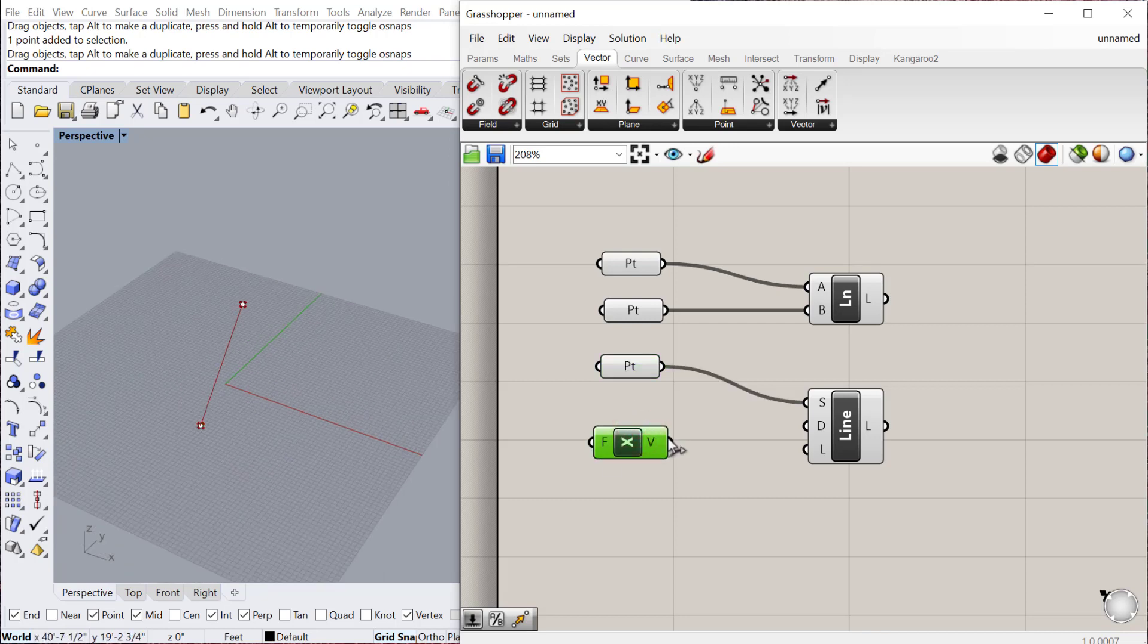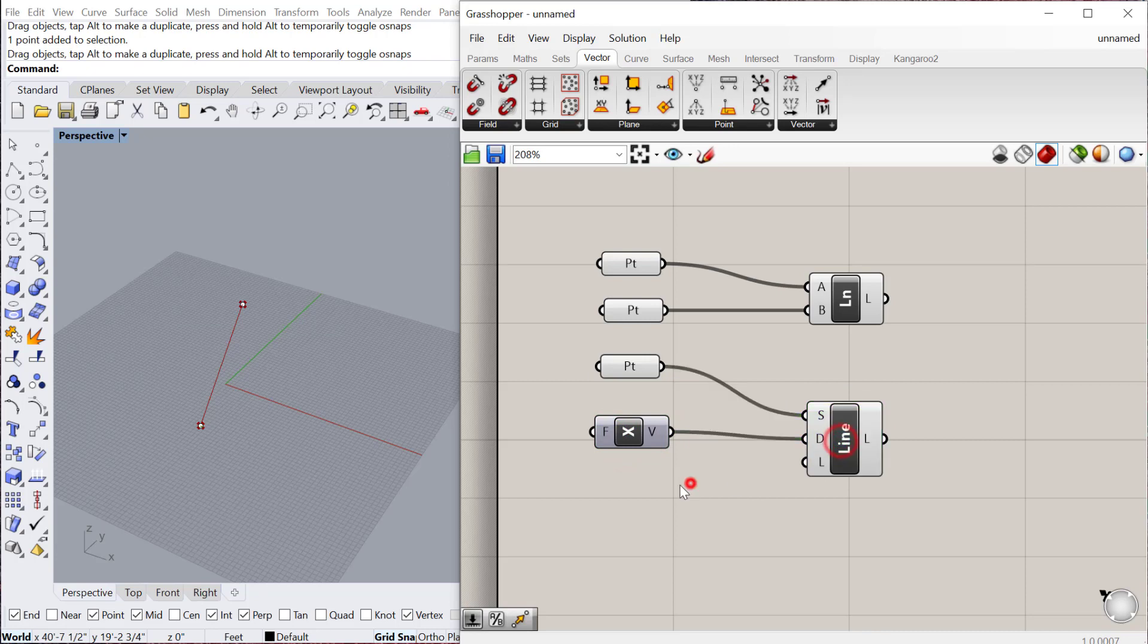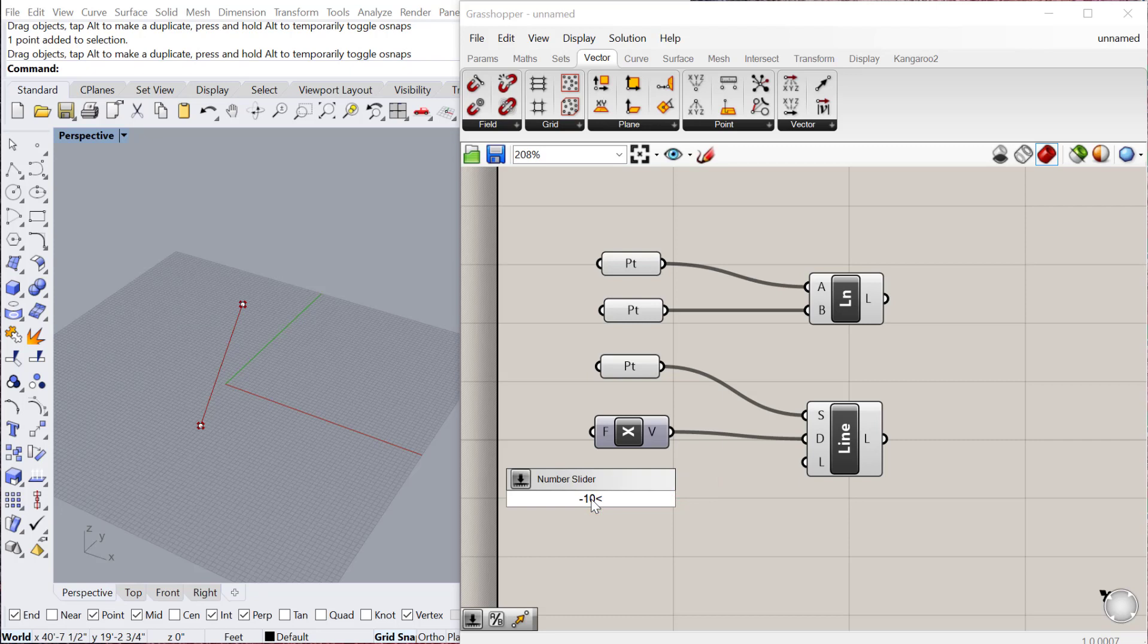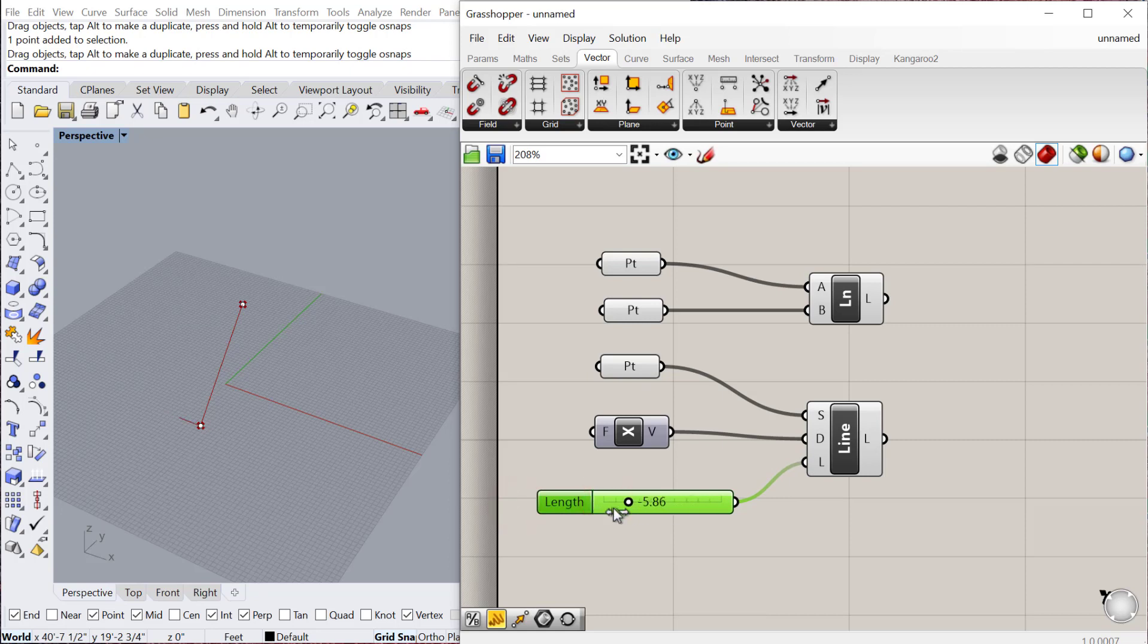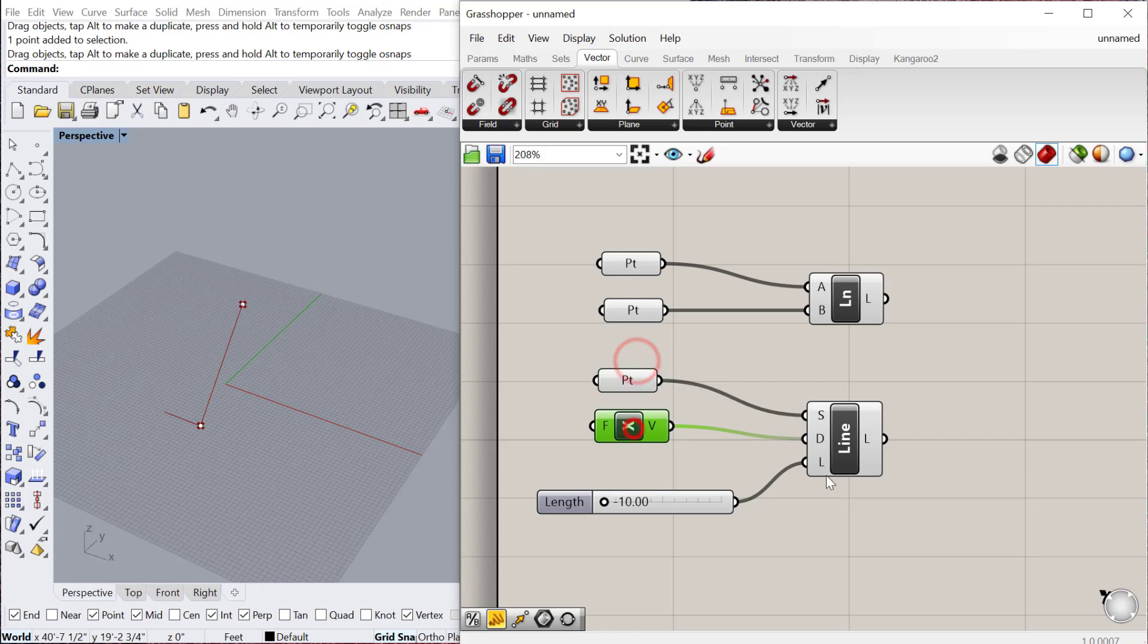So if I use X in this case, that can be the direction. Now we just need a length. So we can produce a number slider. I'll create a slider from negative 10 to 10, and then plug that into length. You can see it will then draw the line given these parameters that you plug into the component. So that's line SDL.